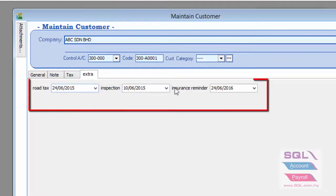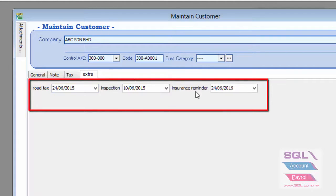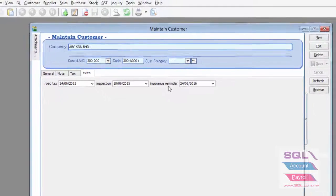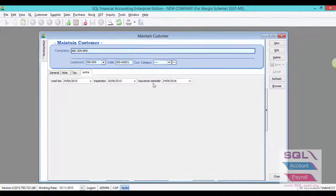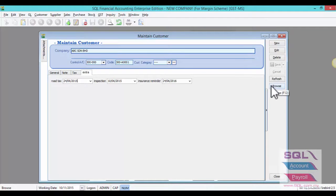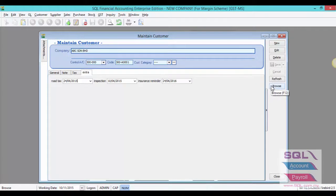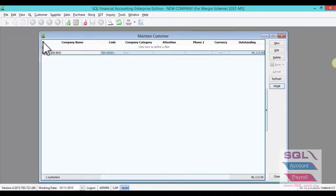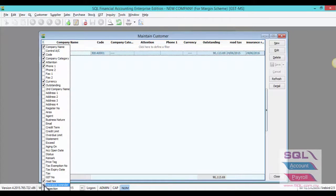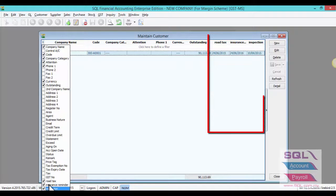Click on AFRA to enter your road tax, inspection and insurance reminder. You can also call out all this information in browse screen to keep track. Click on Browse to call out road tax, insurance reminder and inspection from field chooser.